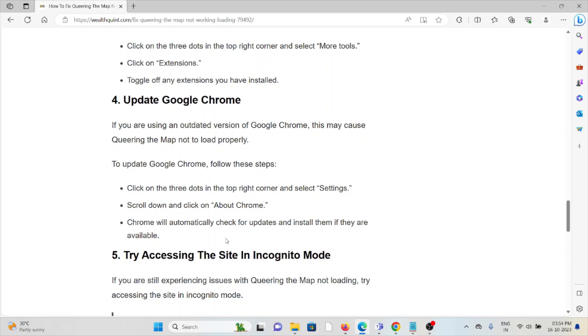The fourth method is to update Google Chrome. If you are using an outdated version of Google Chrome, this may cause Queering the Map not to load properly. Click on the three dots in the top right corner and select Settings. Scroll down and click on About Chrome. Chrome will automatically check for updates and install them if they are available.